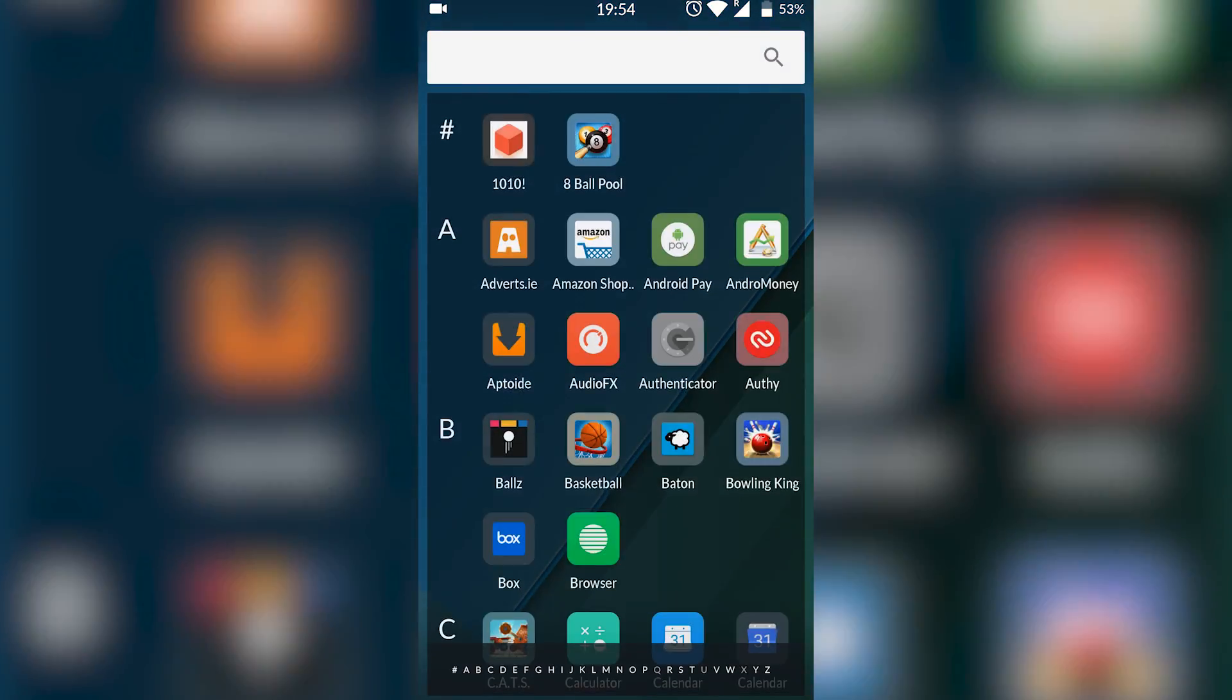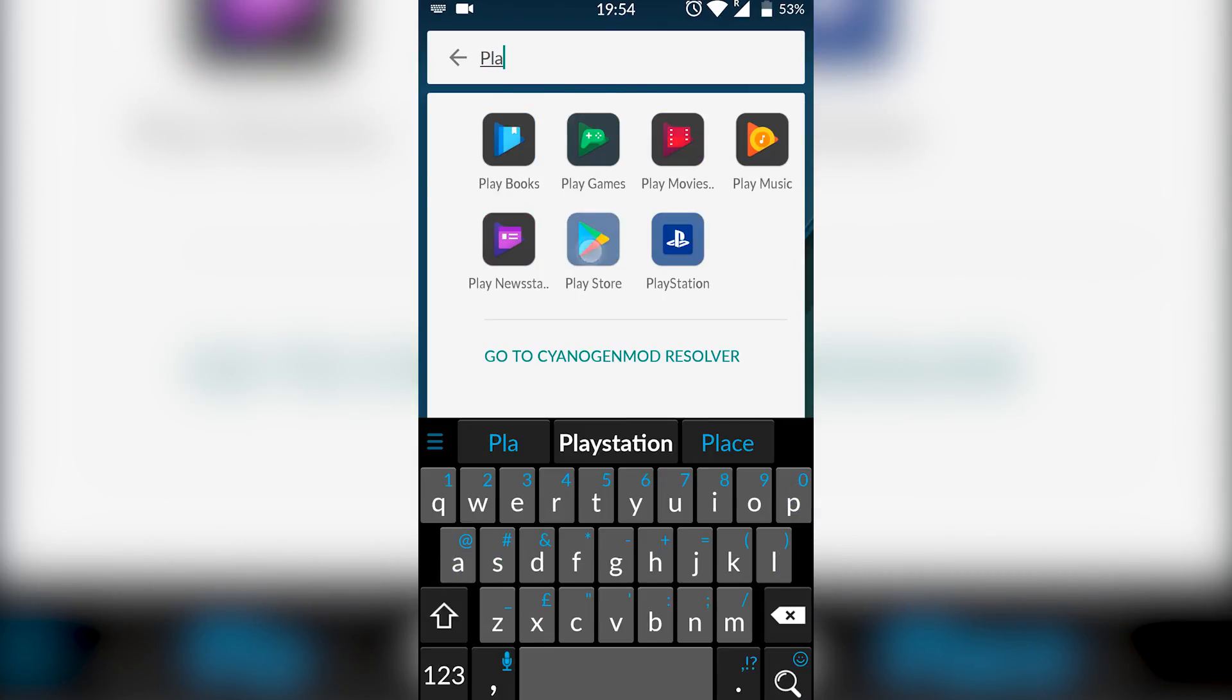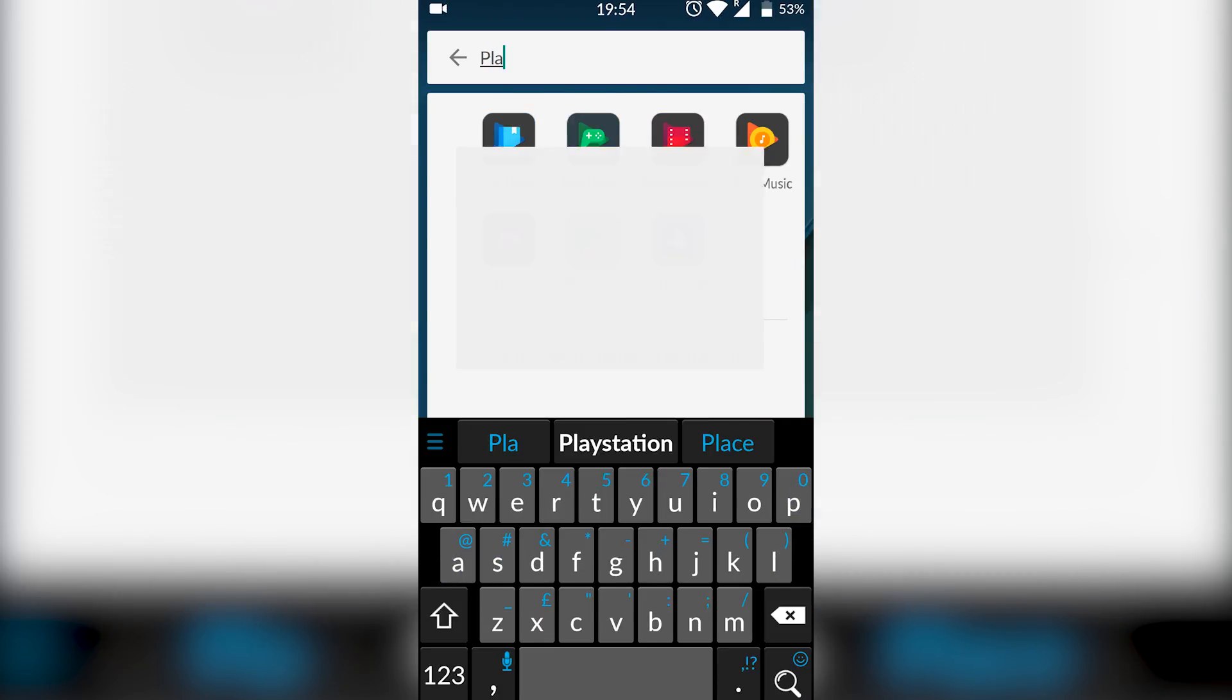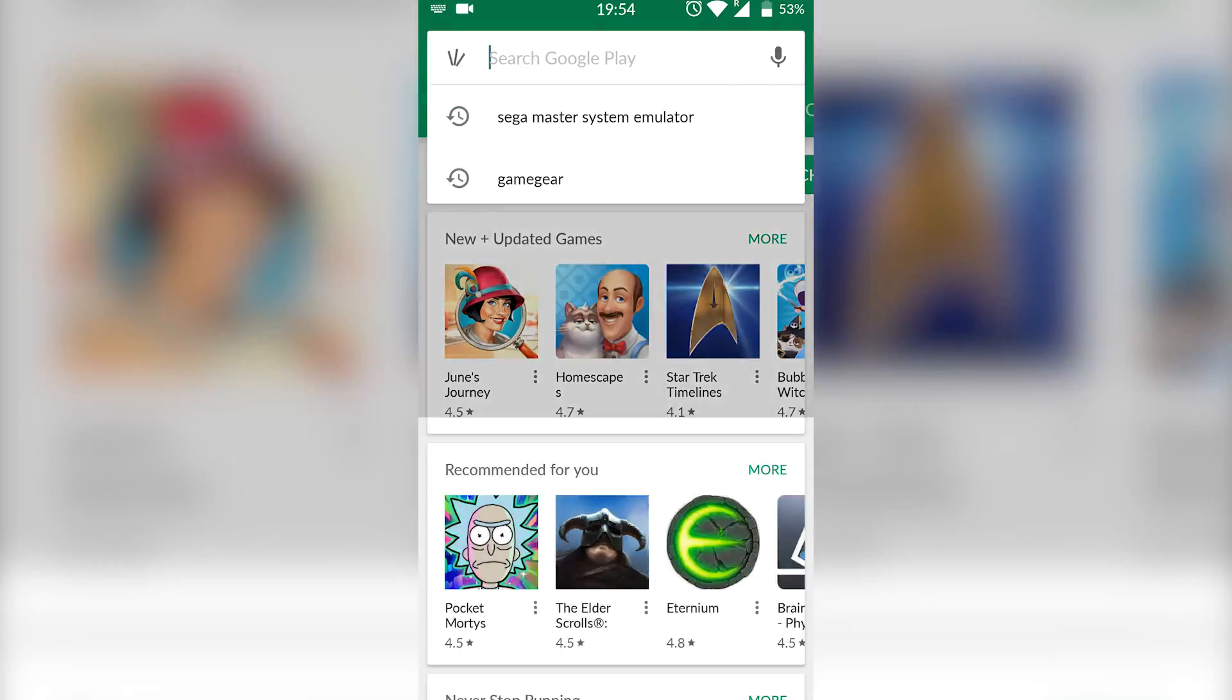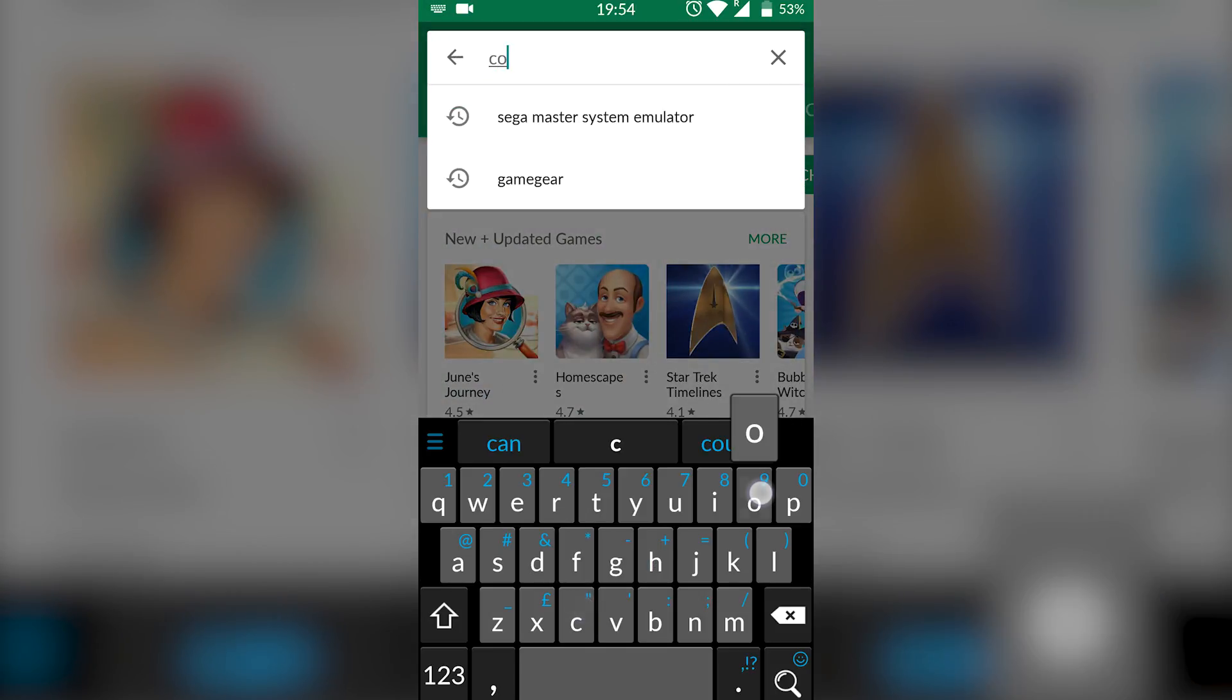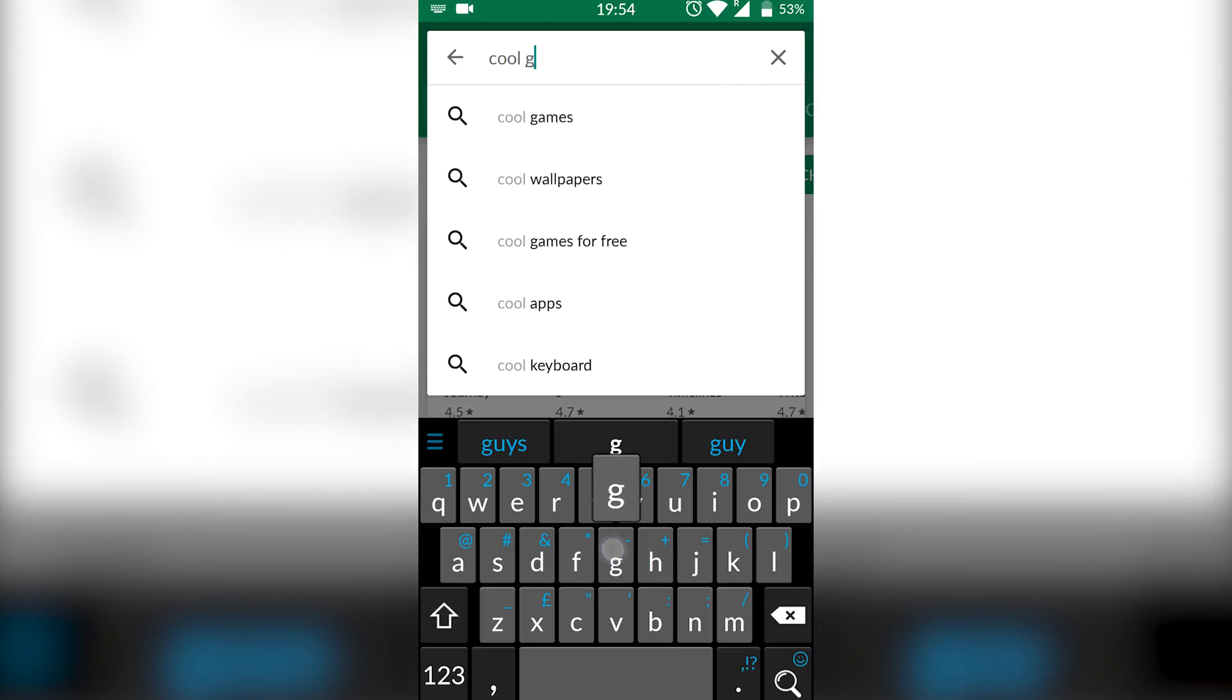So the first thing I want to do is open up your Play Store on your Android device, and we're going to be searching for Cool Genesis. Cool Genesis is our emulator for the Sega Master System and the Genesis.